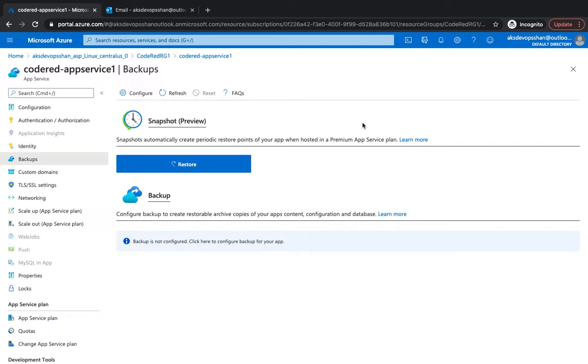In this video we're going to be talking about backups and restore, majorly how to configure backup on Azure for our Azure web app services. So let's get started.